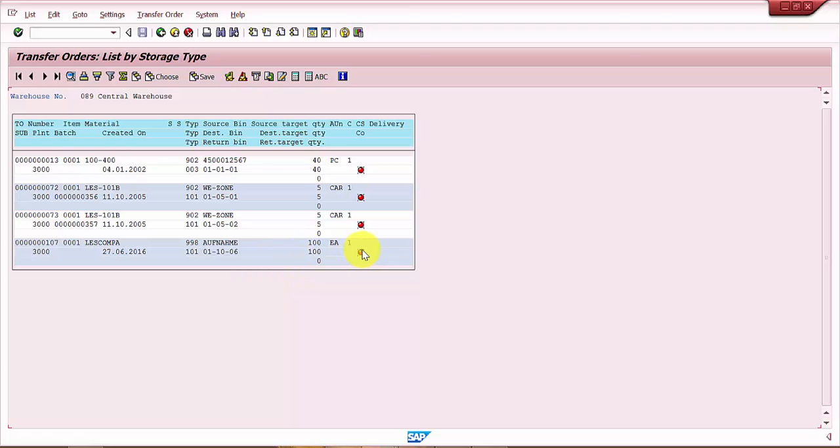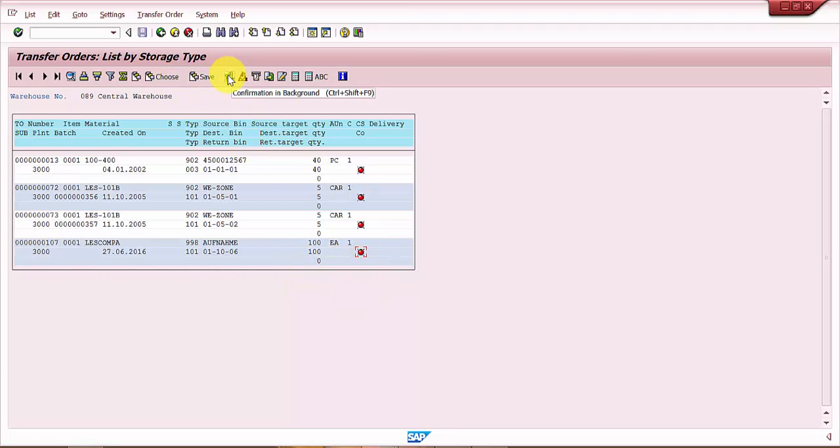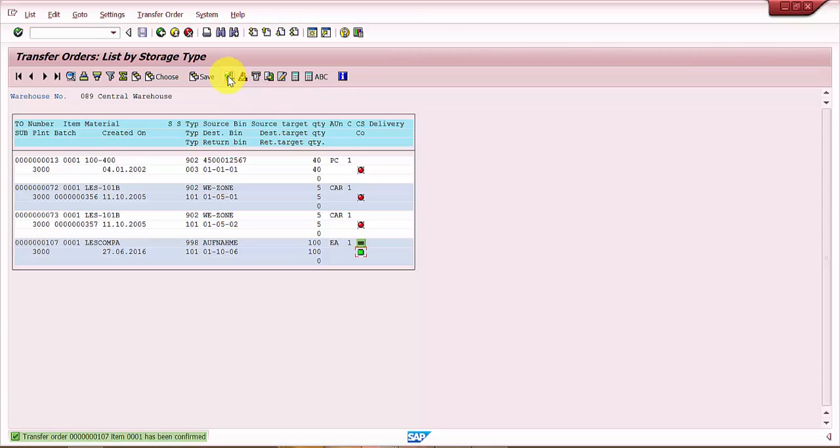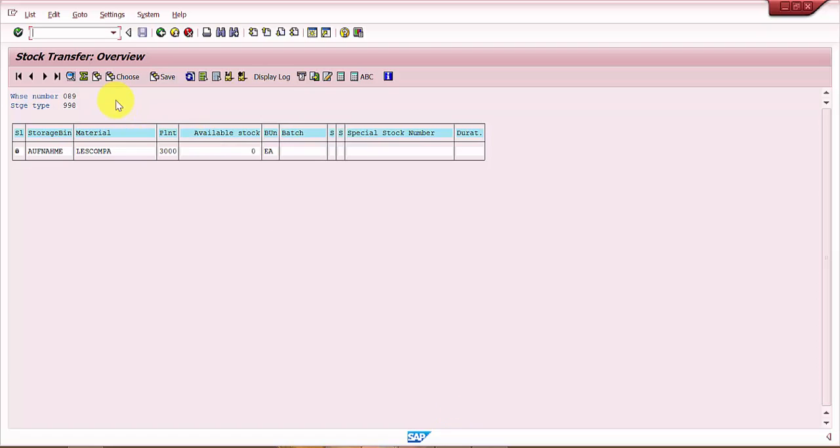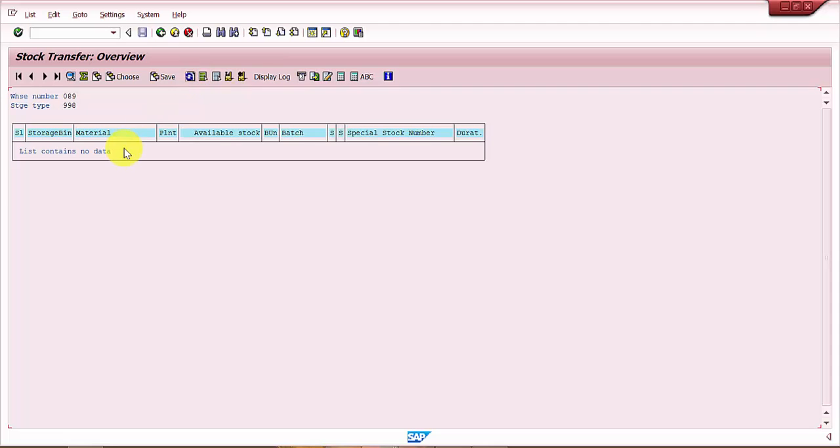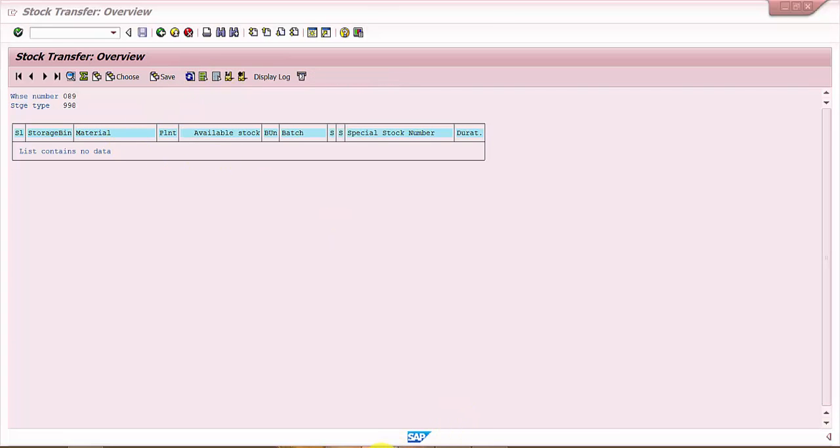So now let's confirm this. I'm just doing it in the background. So the moment it is confirmed, now if I refresh, this entry should be invisible. So now you can see that this entry is gone.